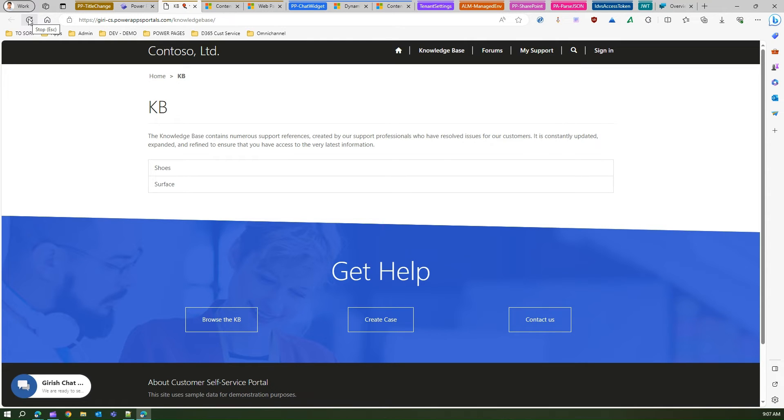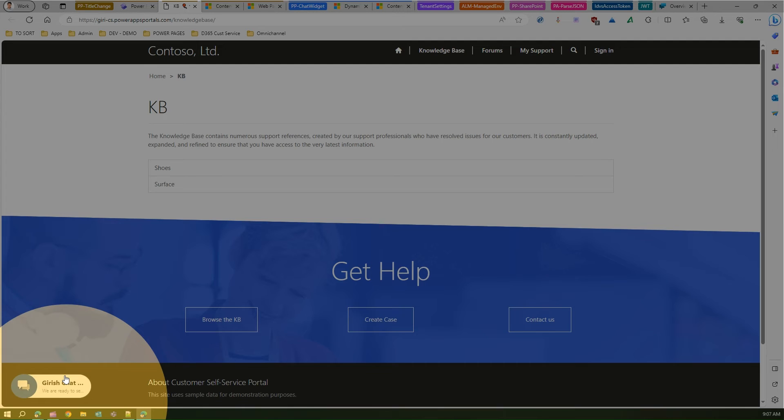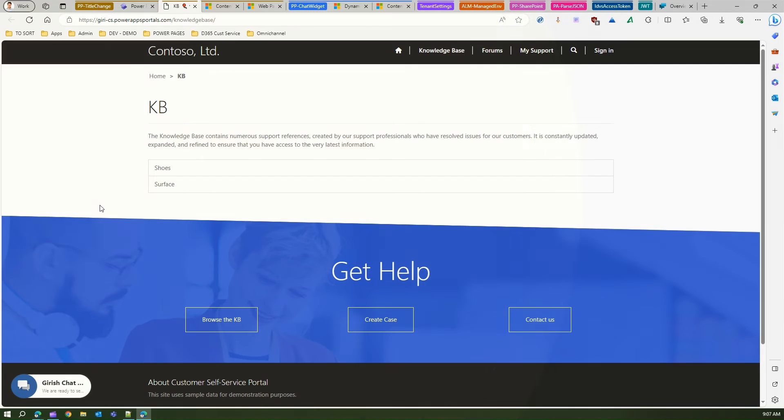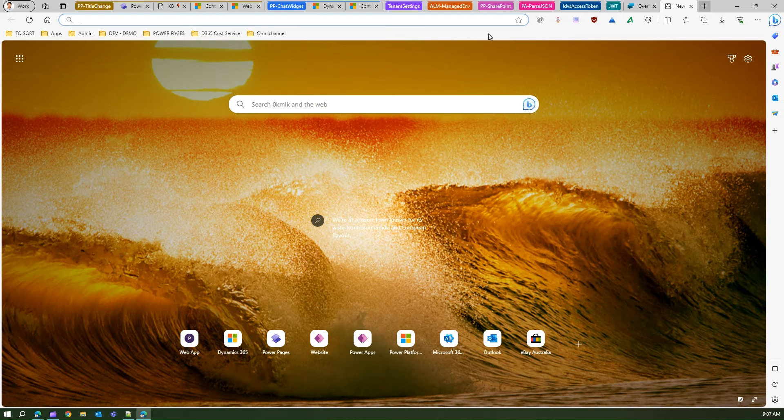And yes, as you see on the left hand side, now I have configured this chat widget to be left hand side but mostly you will see on the right hand side. Now this is the chat widget I have created. This chat widget is basically a Dynamics 365 Customer Service omni channel widget.